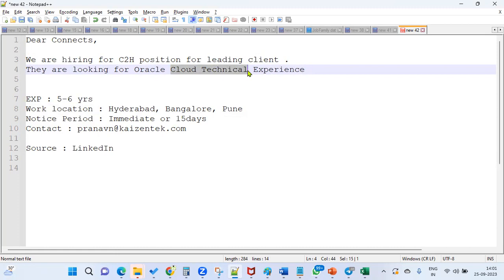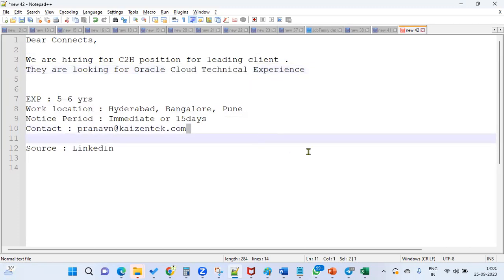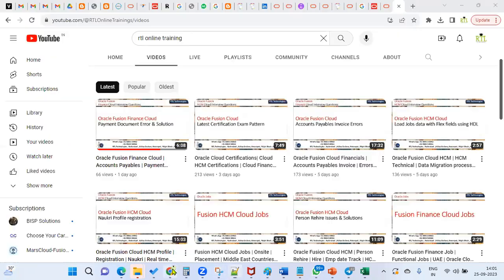Groovy script writing, security approvals, and working with data migration—you should be clear on these. That's the requirement for Oracle Fusion Cloud Technical.